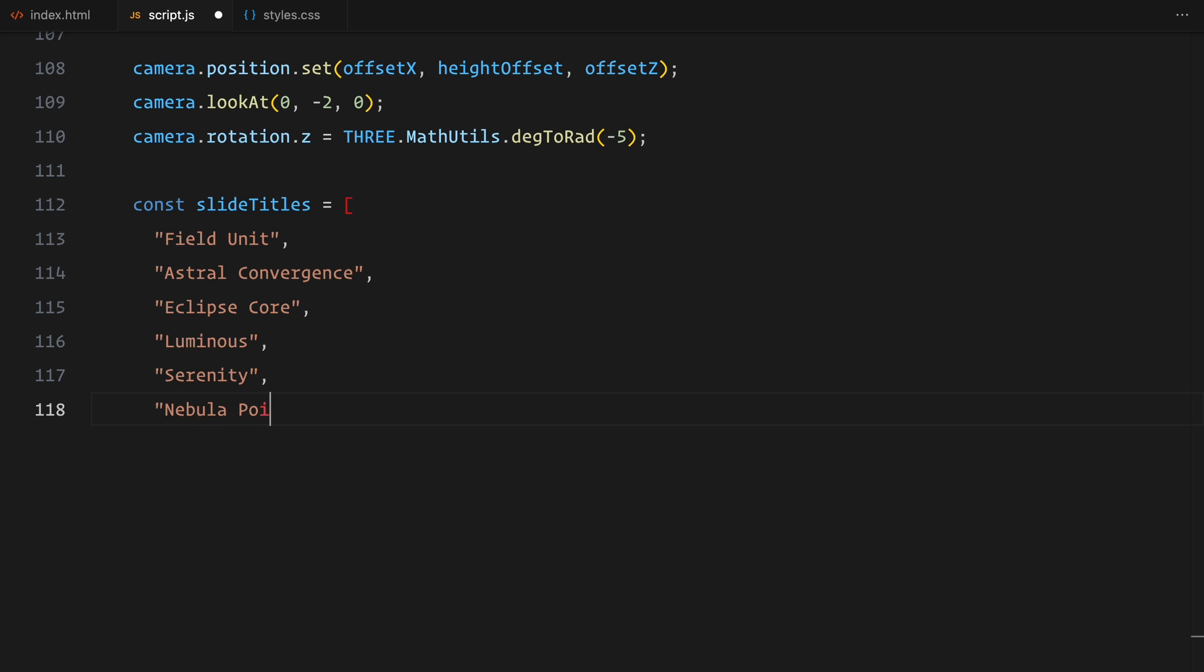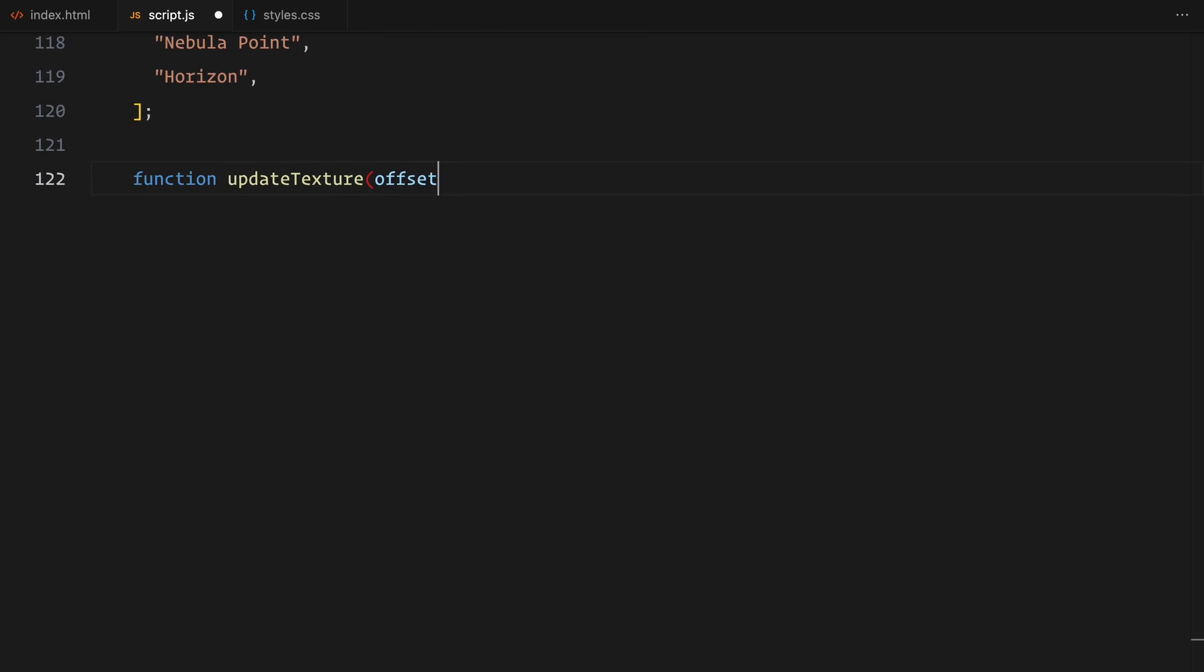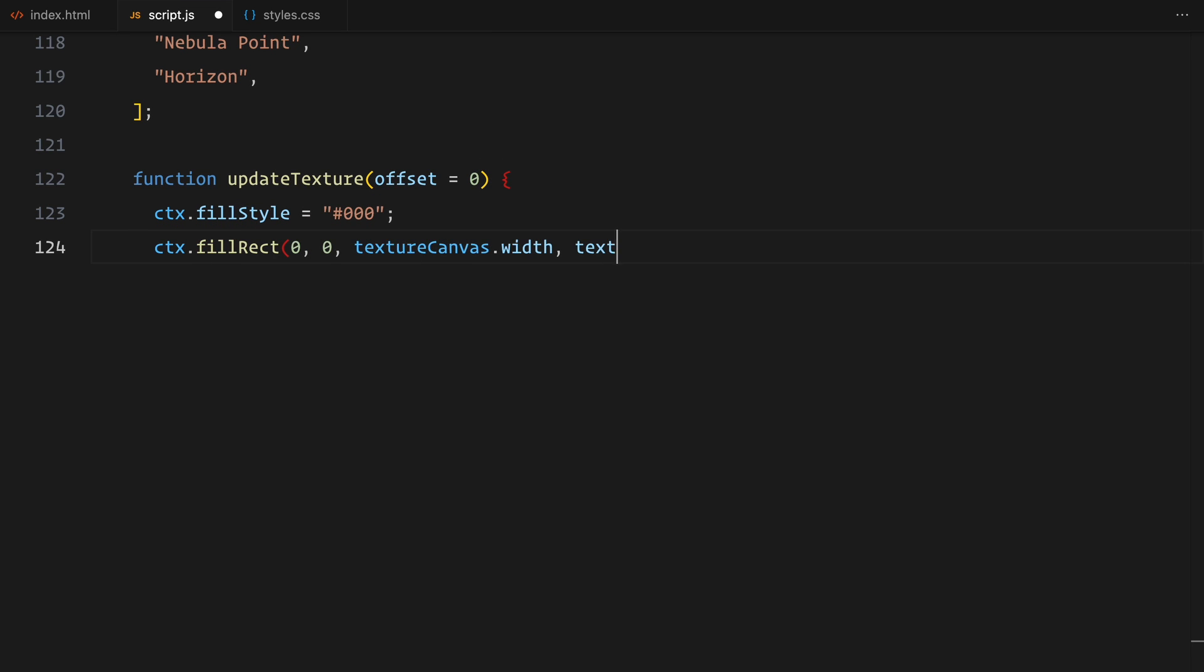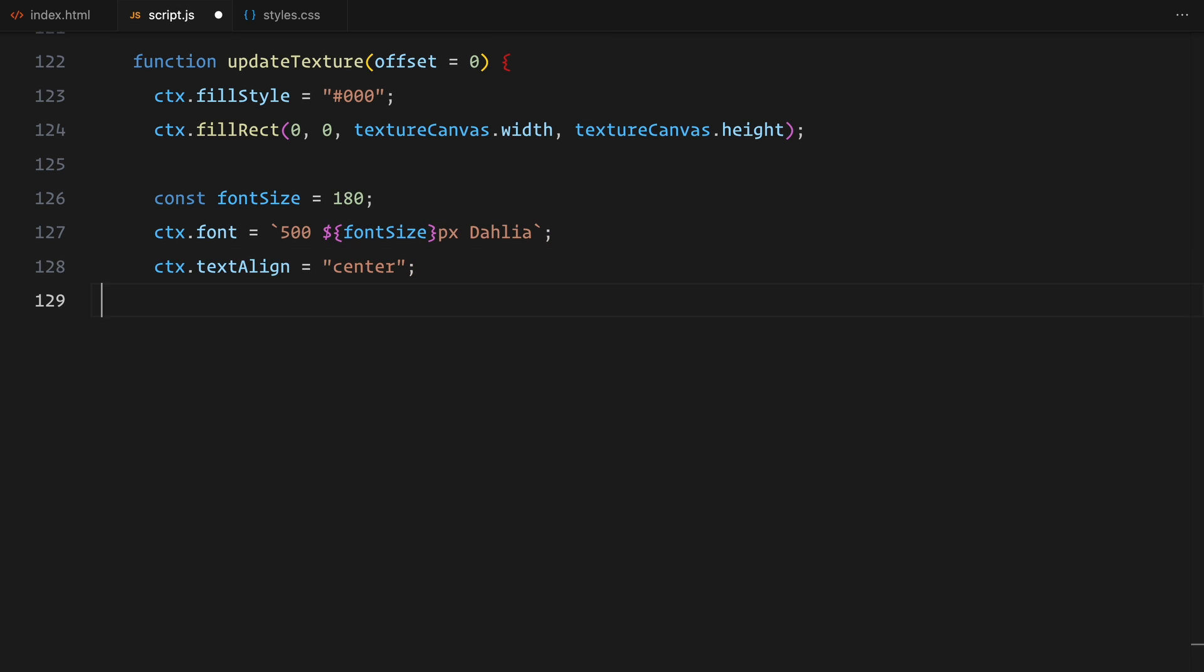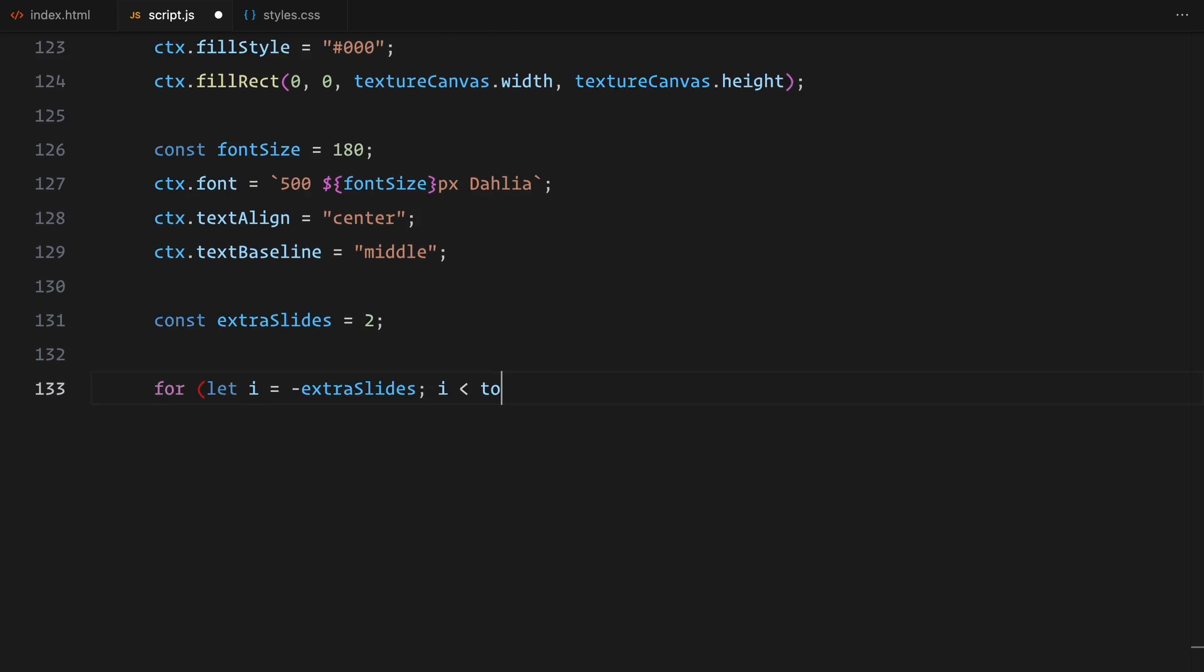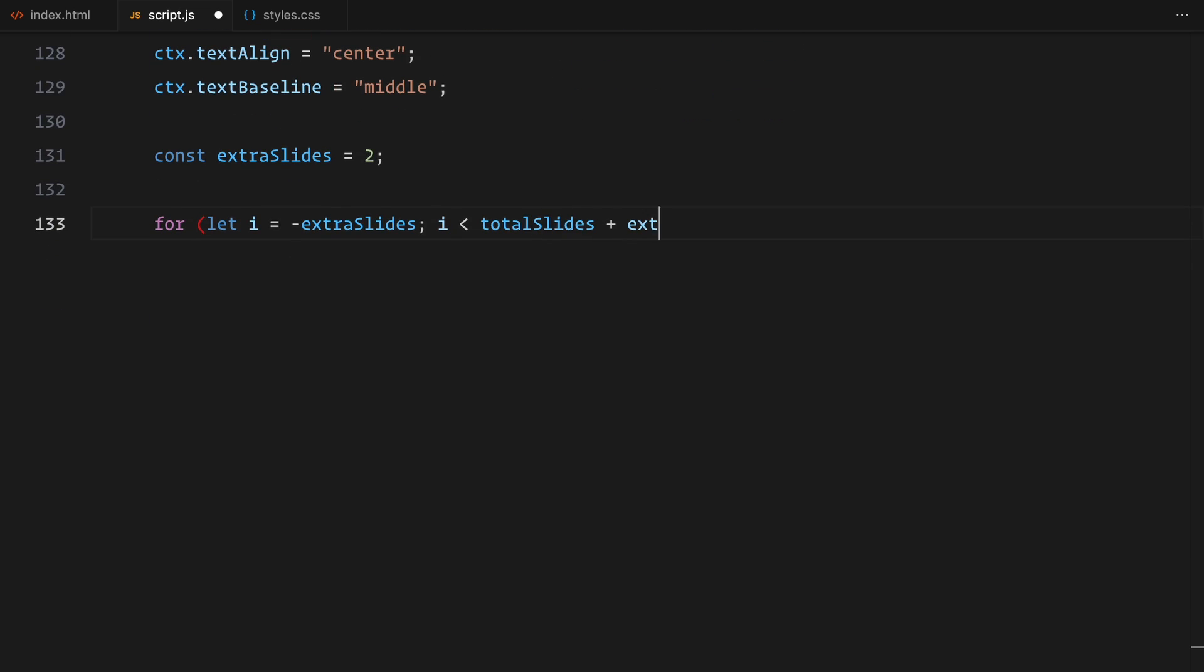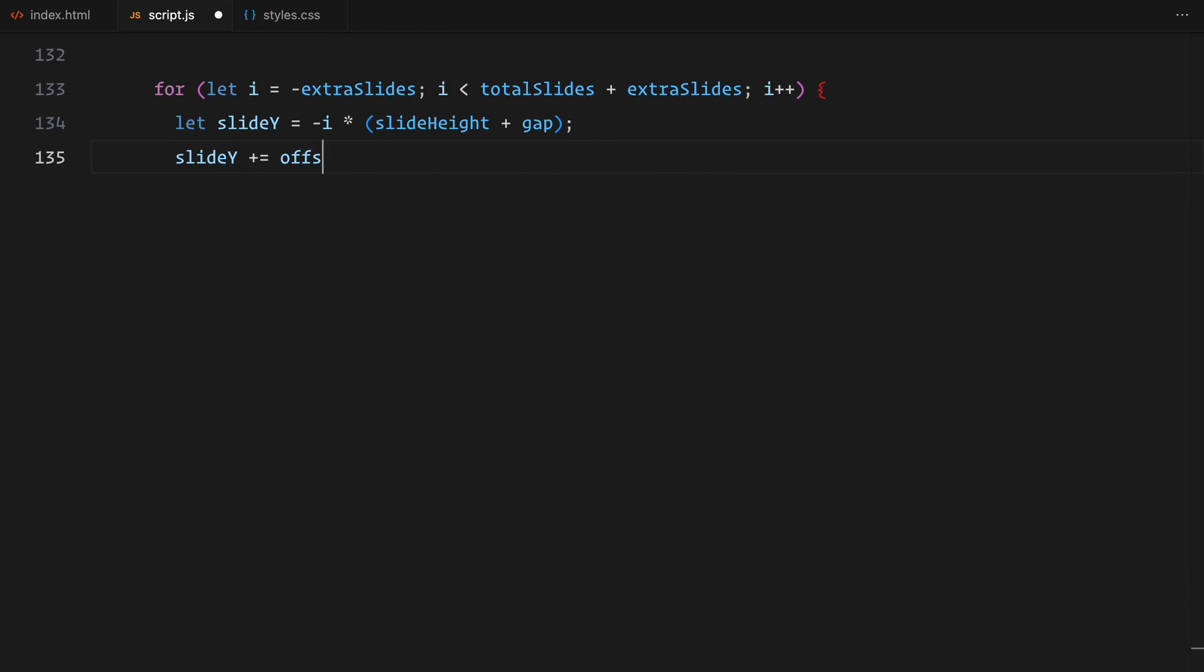Next, I'm defining the titles for each of the 7 slides. Now, let's move on to updating the texture dynamically as we scroll. I've created a function called update texture. This function takes an offset value which controls how the slides move based on the scroll position. First, I clear the canvas by filling it with a solid black background. Then I set the font size, style and alignment for the text that will draw on the slides. To make the slider loop smoothly, I add some extra slides at the top and bottom.